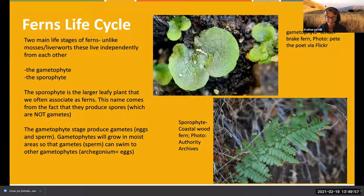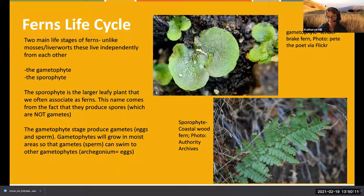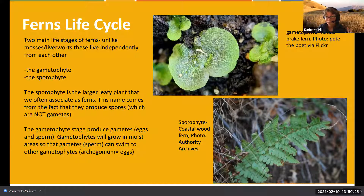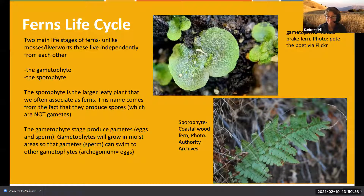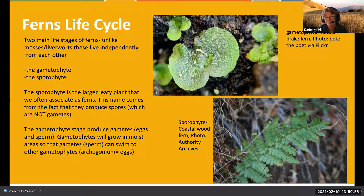The gametophyte is haploid, producing gametes. It has the anthridium and the archegonium - basically sperm and eggs - and those are all haploid. Because the gametophyte grows in a wet medium, hopefully with other gametophytes nearby, the sperm from the anthridium will find new gametophytes to fertilize the archegonium. When that happens, you'll actually see a new sporophyte grow out of the gametophyte.